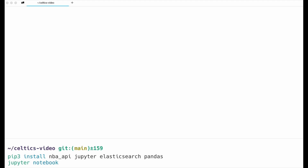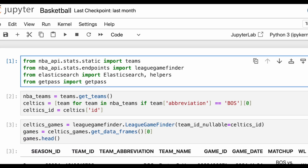We're also going to be using pandas for data cleaning and manipulation. We'll first run the Jupyter notebook command, which will load a Jupyter notebook into a locally hosted website where we can start to work with our data interactively. Now we are ready to start working with our code.